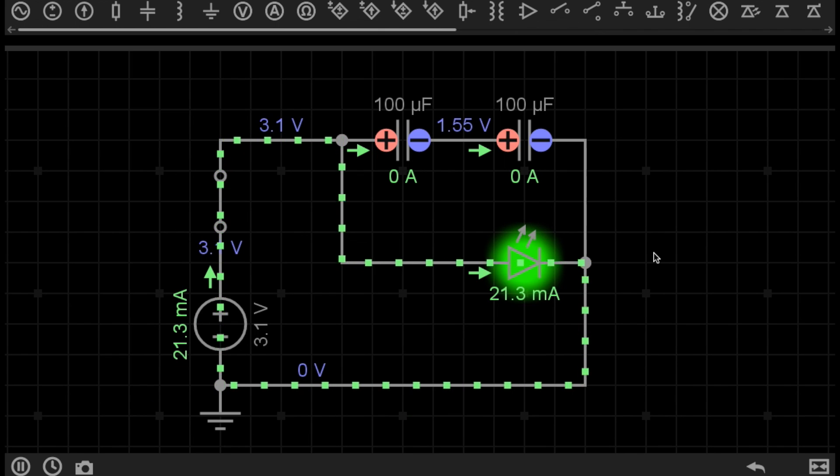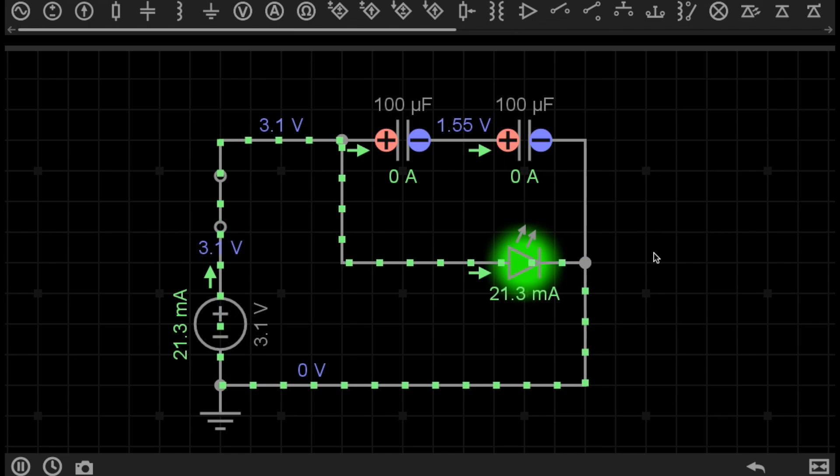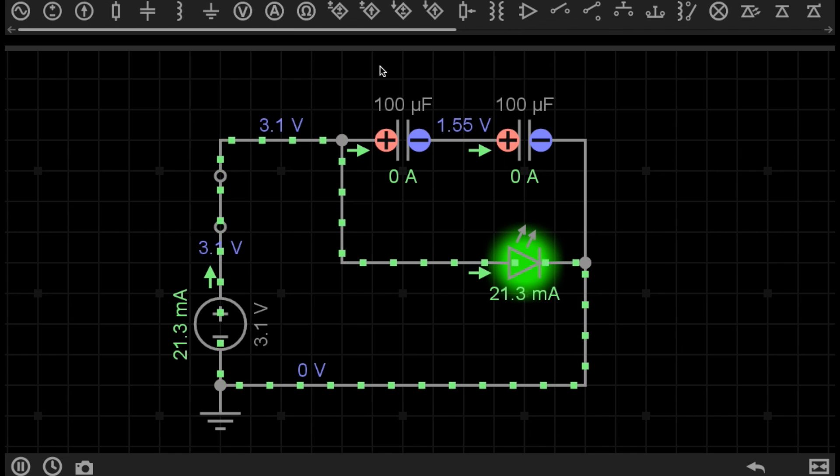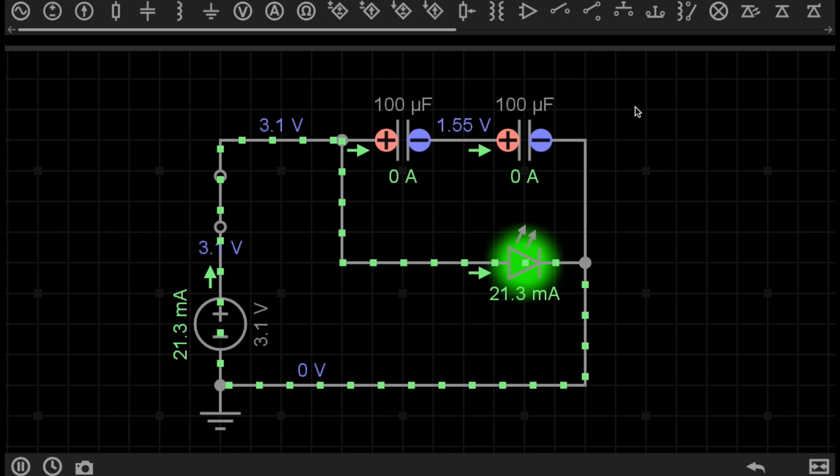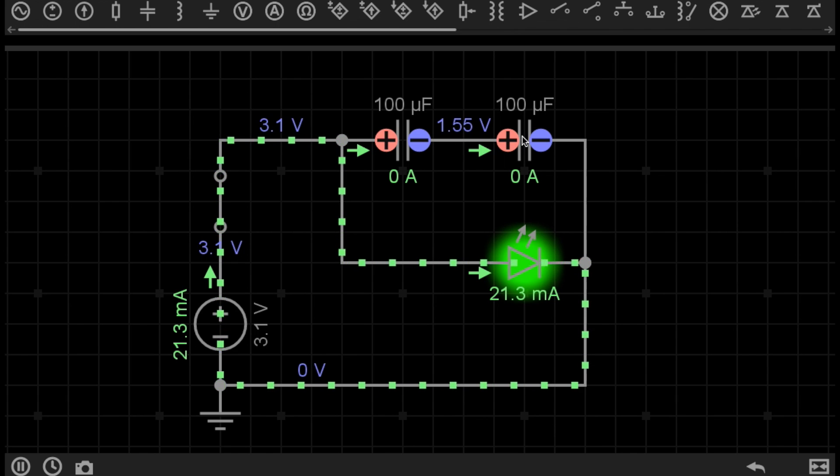So in this case, can you guess what the total capacitance is in this circuit? Well, it is exactly the opposite to what we would expect with series resistors. With these capacitors in series, the total capacitance in this case, because they are both equal, is halved. So the actual capacitance of this series capacitor configuration is 50 microfarads.